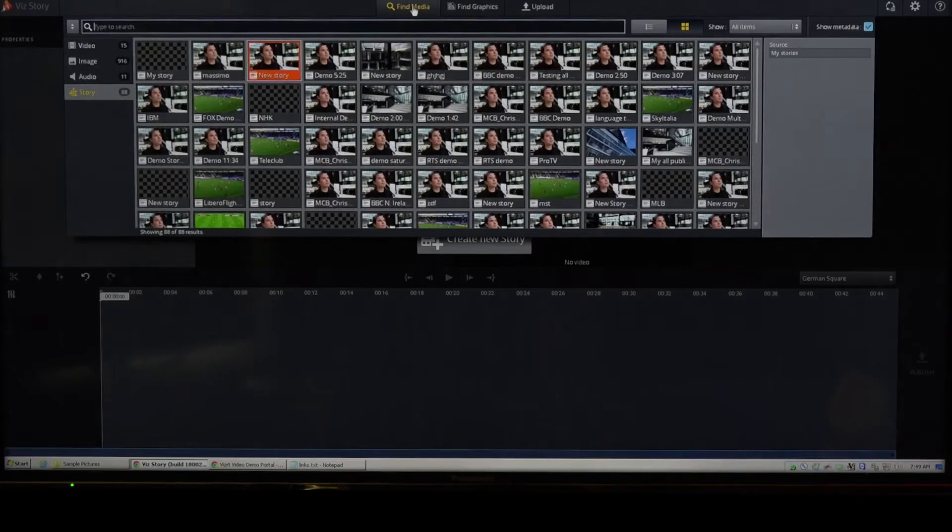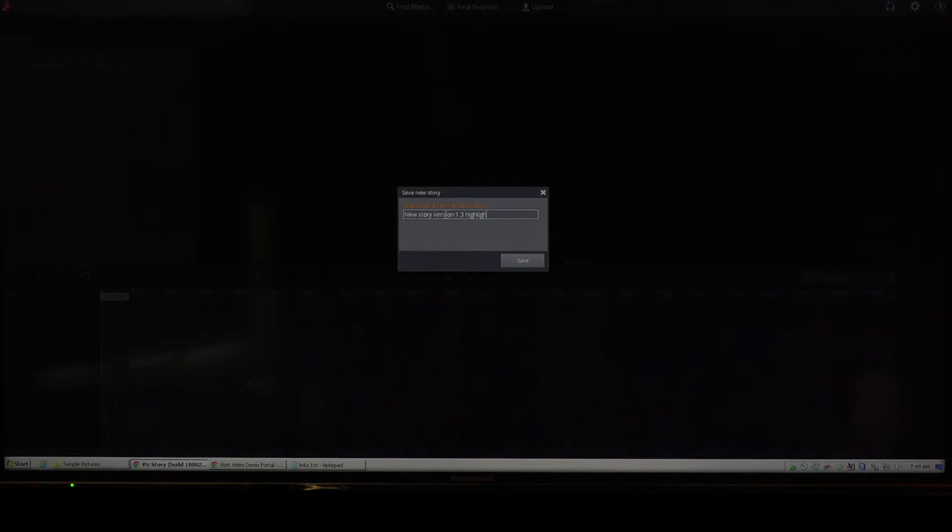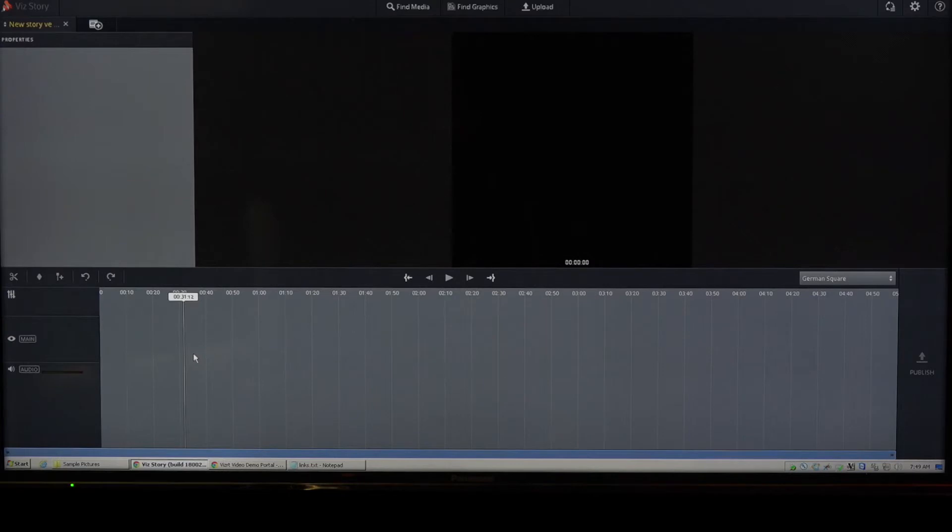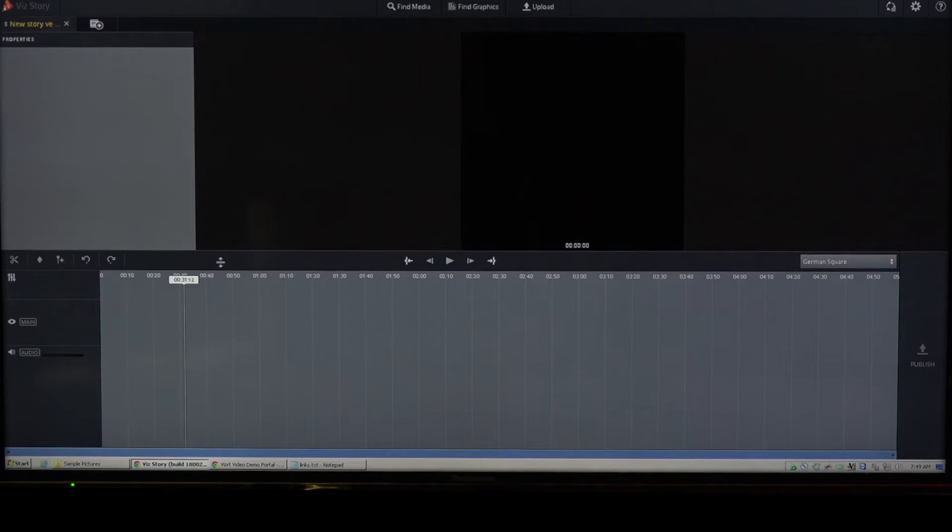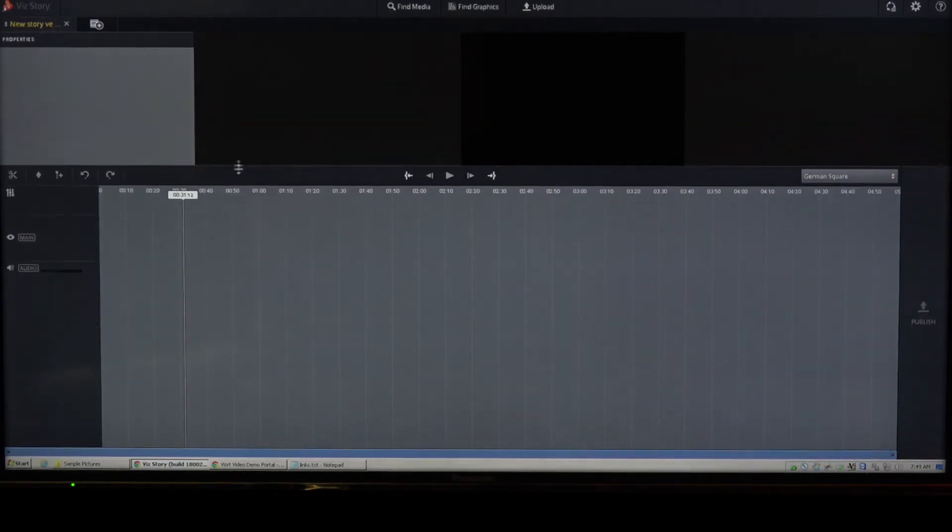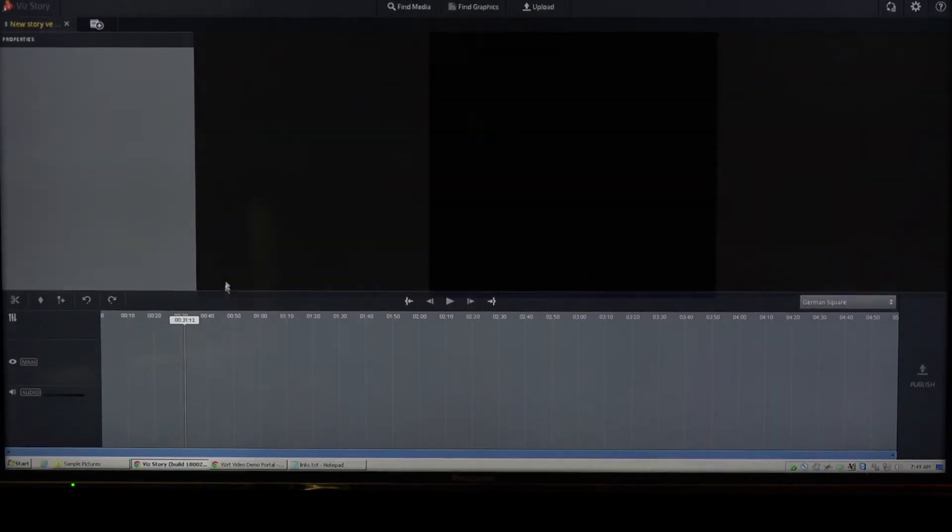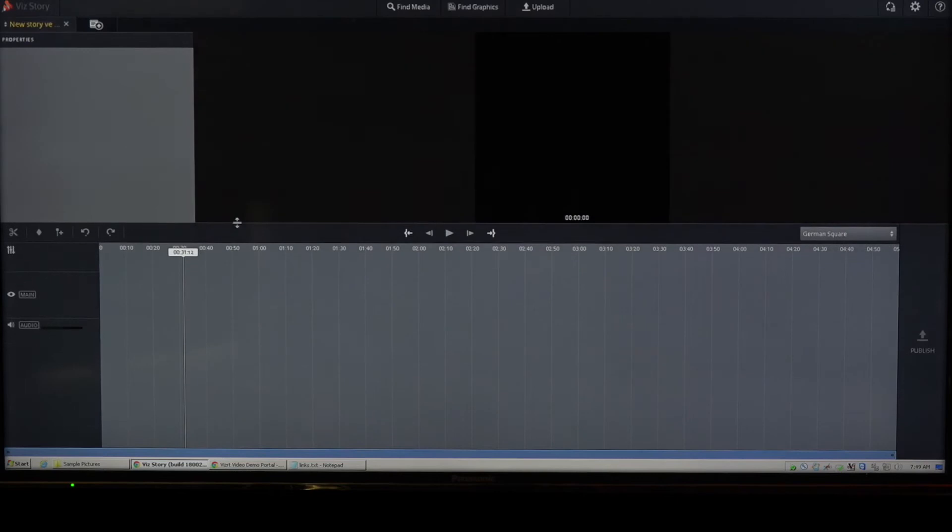So let's have a look at the client. We're going to start with creating a new story. So a new story version 1.3 highlight. And you might straightaway notice that the timeline looks slightly different. That's because we've redesigned the entire timeline to make it look better, function better, and just generally give a better user experience.